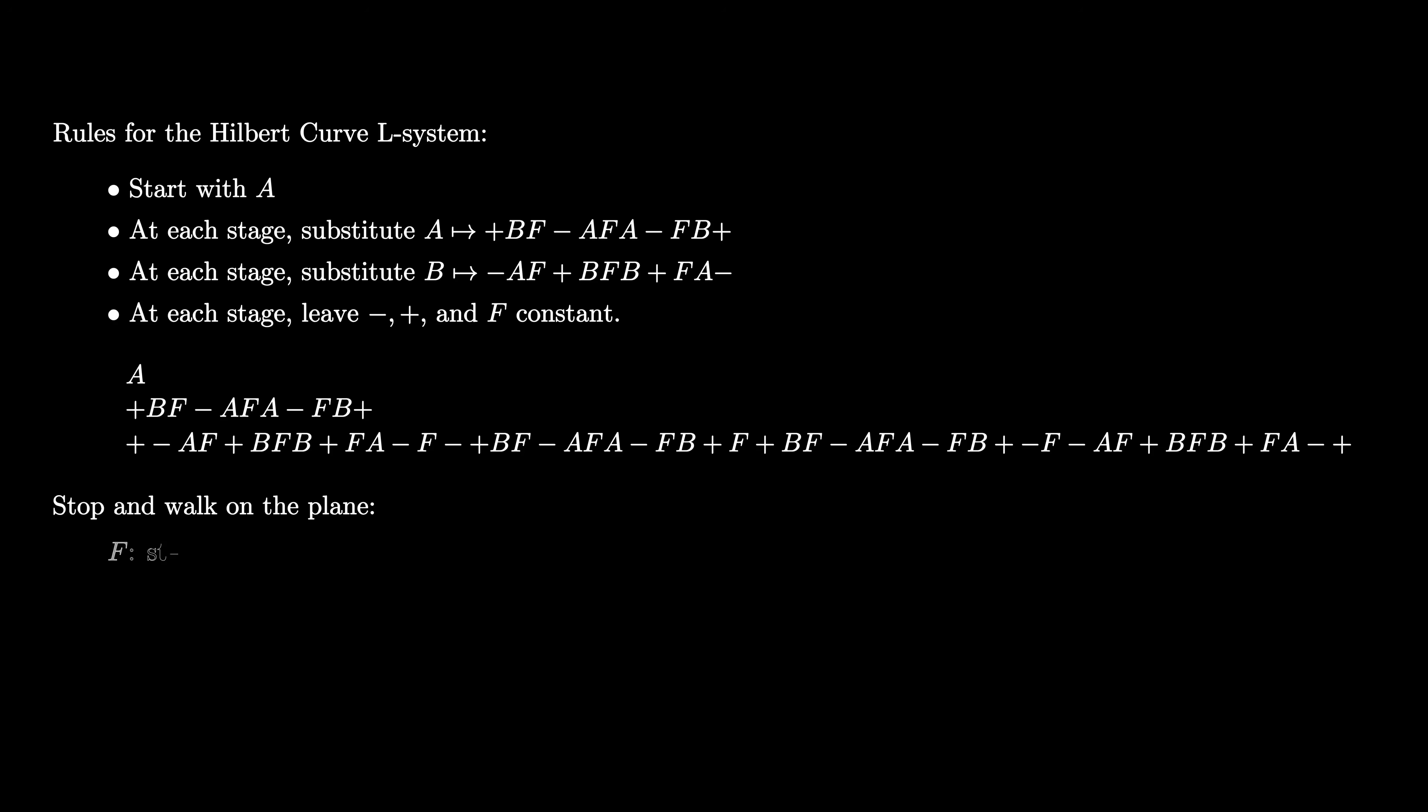When you see an F, take one unit step forward. When you see a plus sign, rotate 90 degrees to the left. And when you see a minus sign, rotate 90 degrees to the right. Simply ignore A and B in this string.